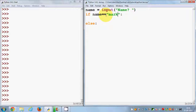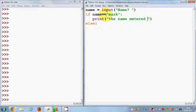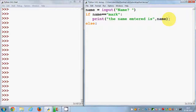So I want to compare this value to a name called 'Mark', and I can say print 'the name entered is' and then the name variable. Now I want to check some more names — if the user enters some other name, I want to check it.